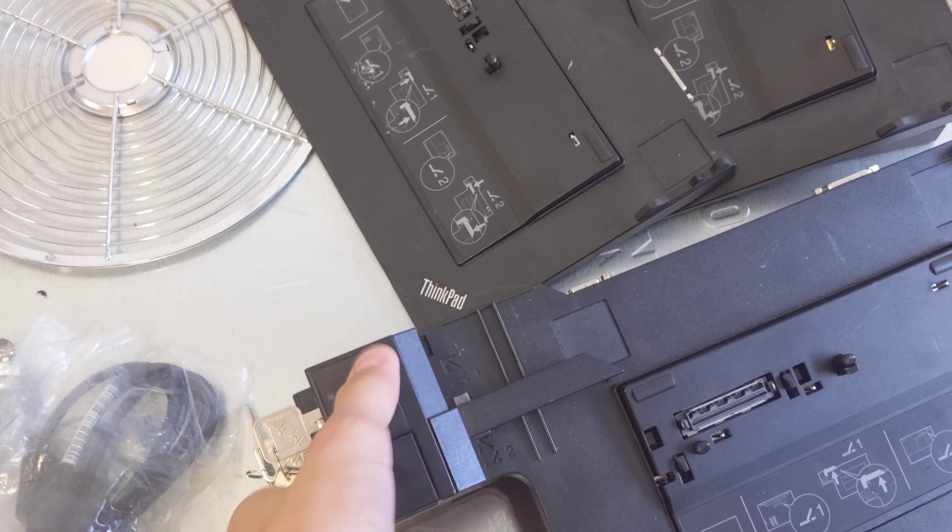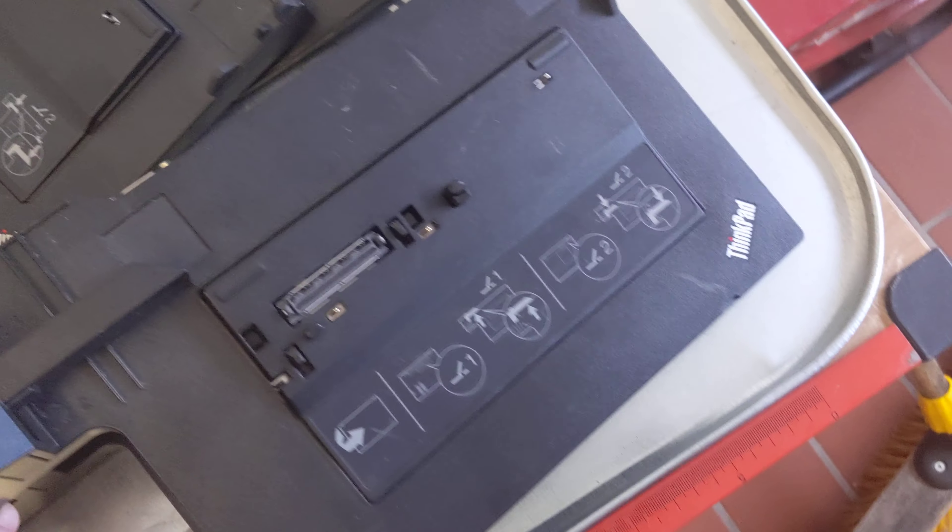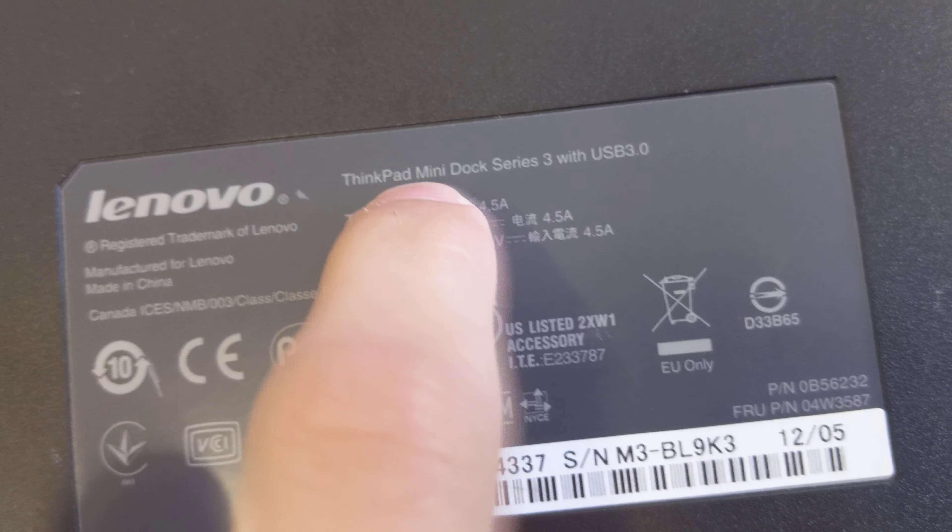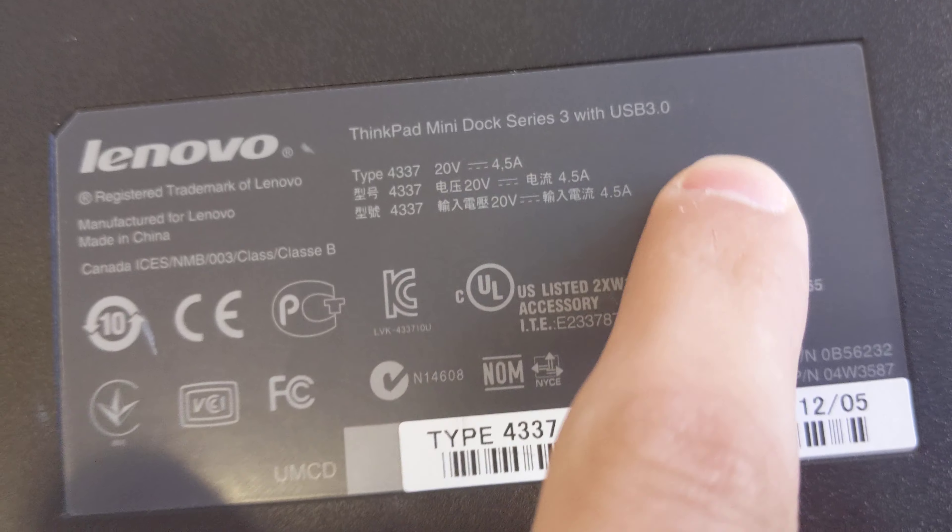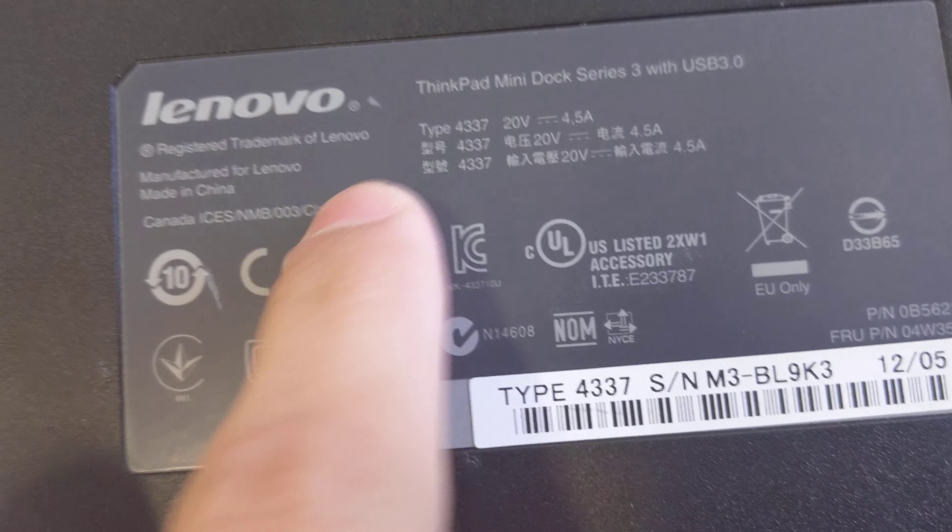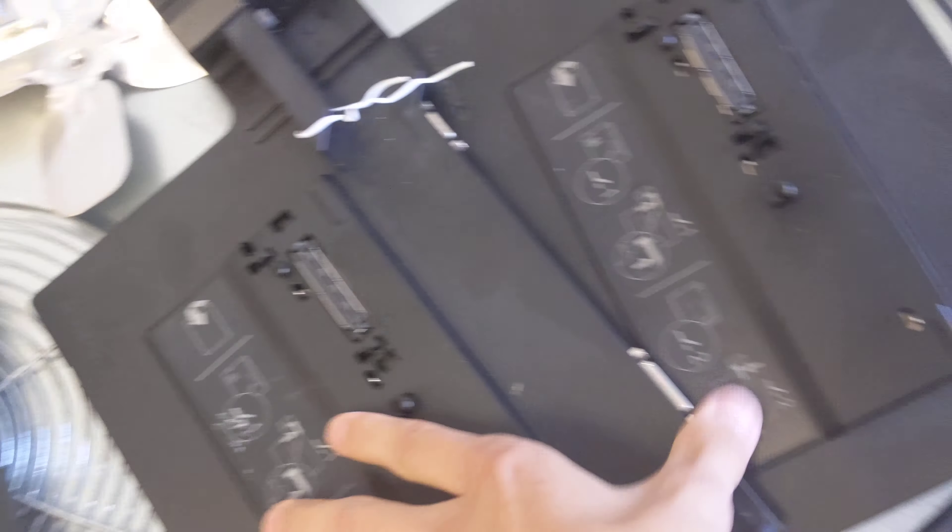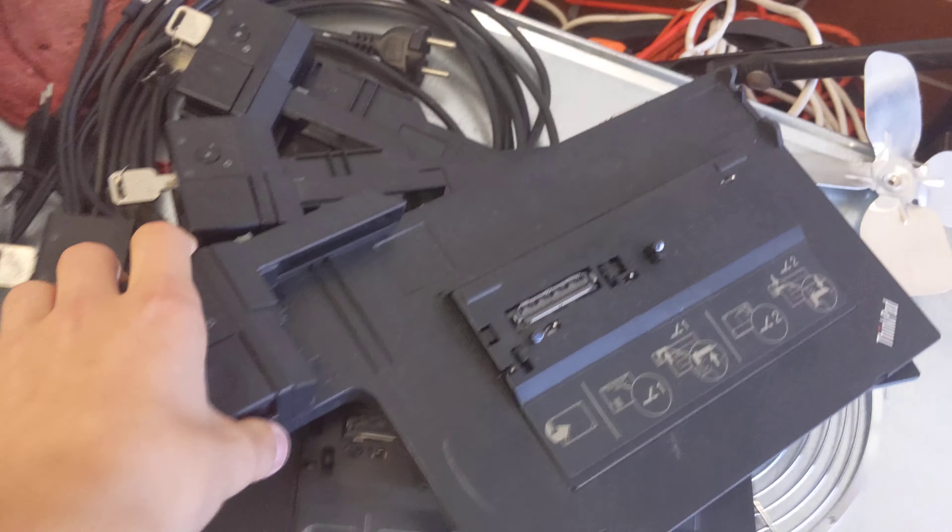You can see these ThinkPad docks. These are the ThinkPad MiniDock 3 Series with USB 3, type 4337. Then we have 1, 2, 3, 4, 5 of them with keys. Cost me nothing.